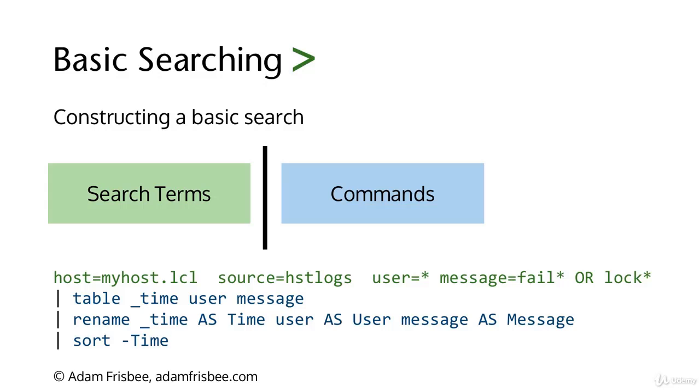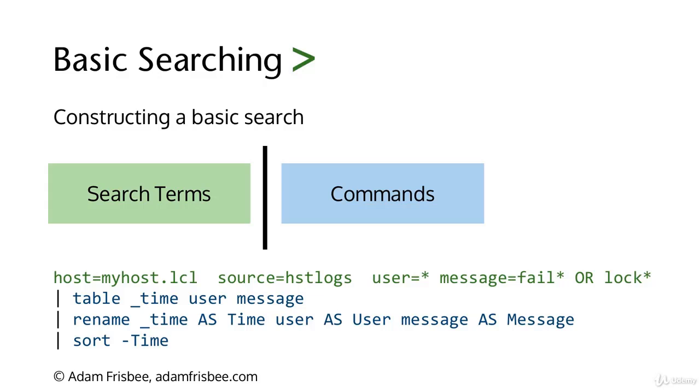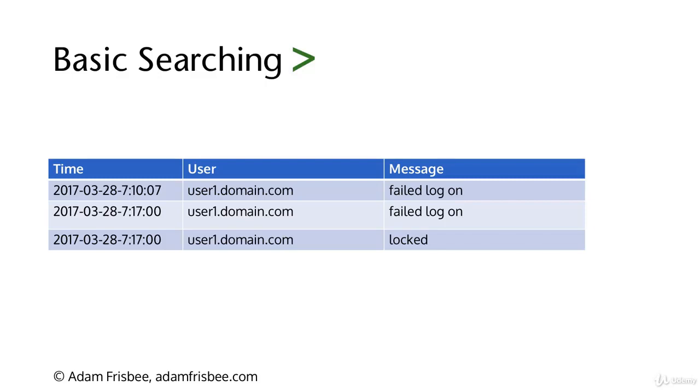Pause the video right now and see if you can come up with what the output of this search string is going to look like. Here is what it will look like. We have three fields, three columns: Time, User, and Message. We have a timestamp, usernames, and the message that either contains FAIL or LOCK.